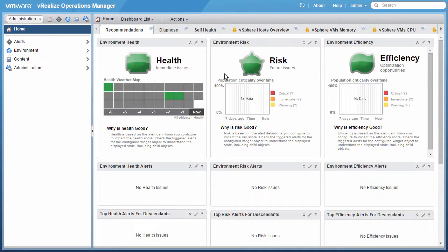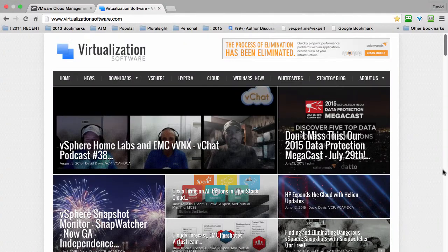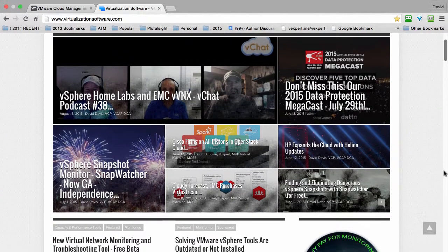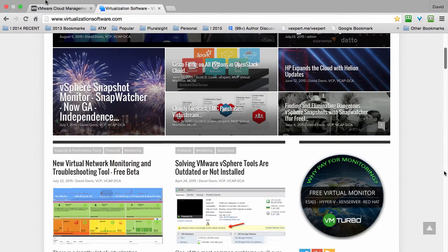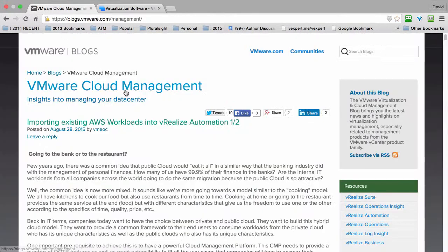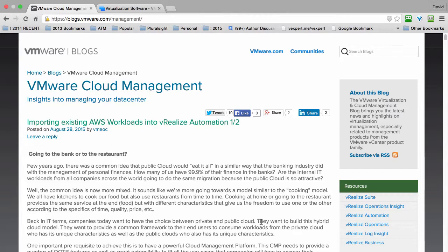So that's it. That's how you download and deploy vRealize Operations 6 into VMware Fusion as a virtual machine using the OVA virtual appliance format to run vRealize Operations Manager 6 in a VMware Fusion lab environment. For more information on VMware vSphere management, check out my blog, virtualizationsoftware.com, as well as the VMware Cloud Management blog over at blogs.vmware.com slash management. Thanks for watching. We'll see you next time.